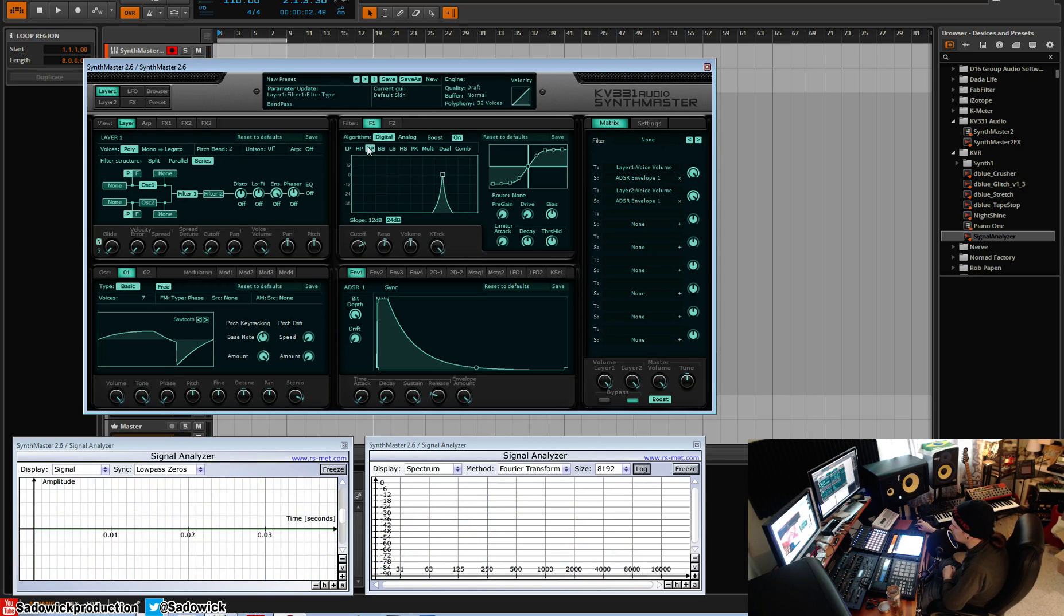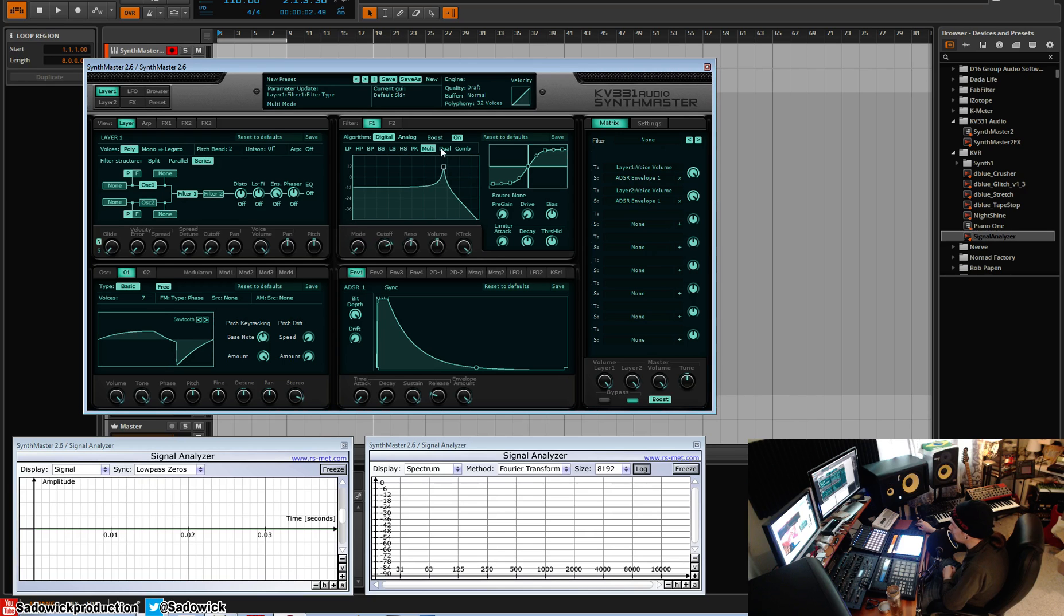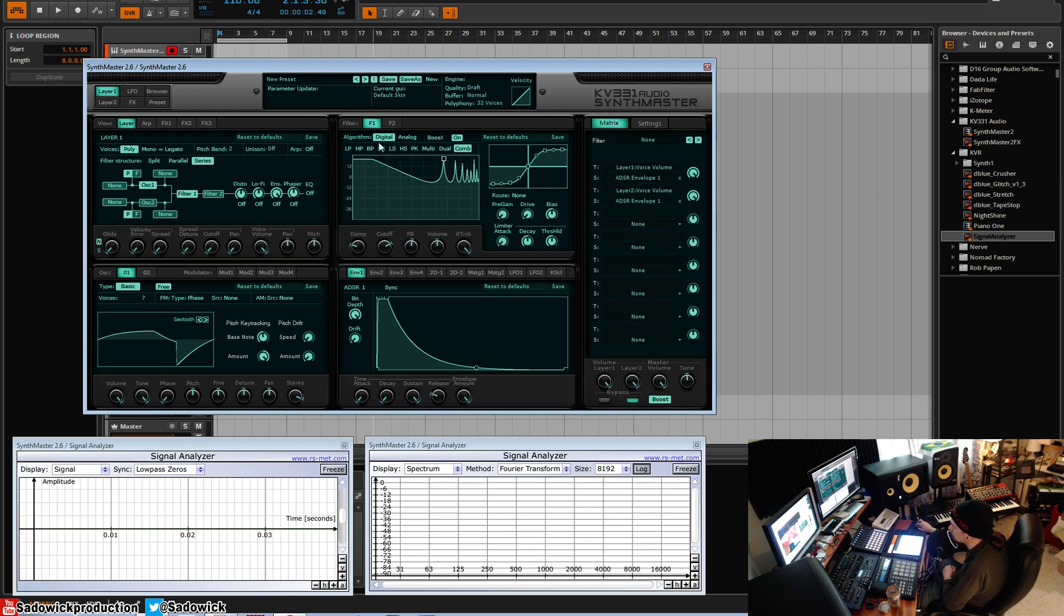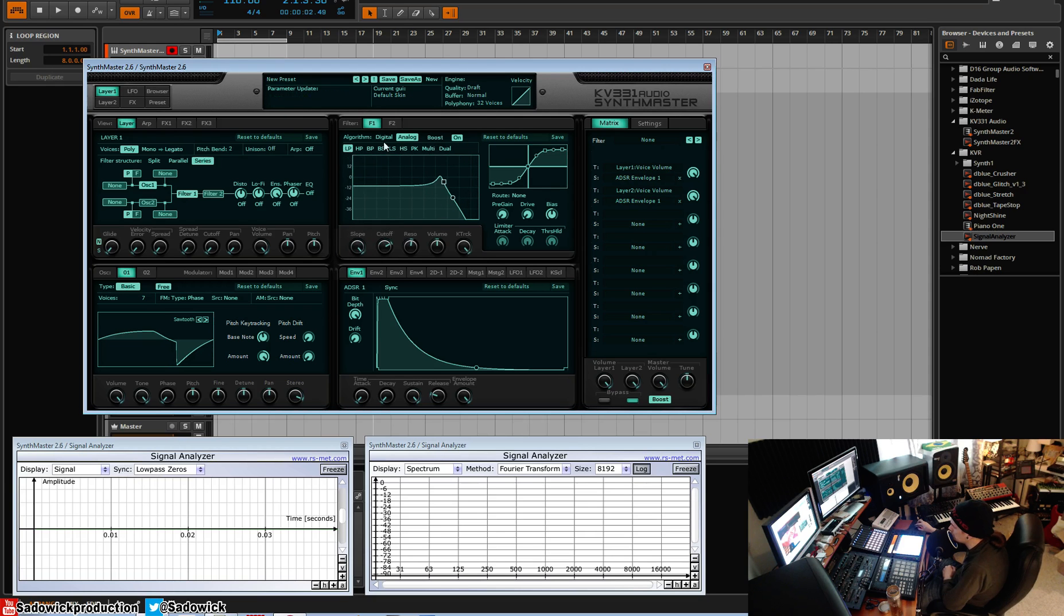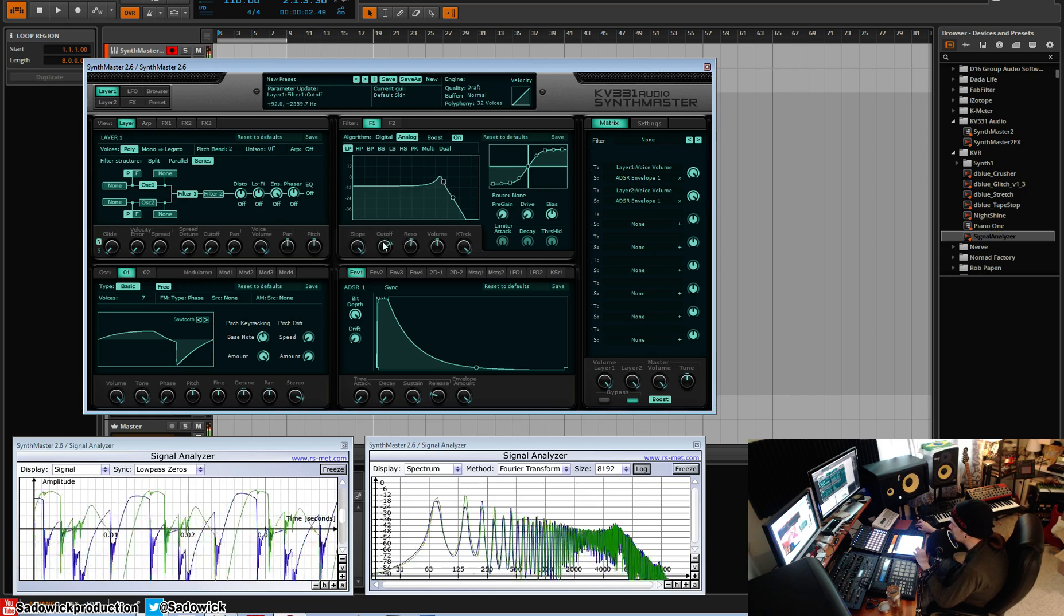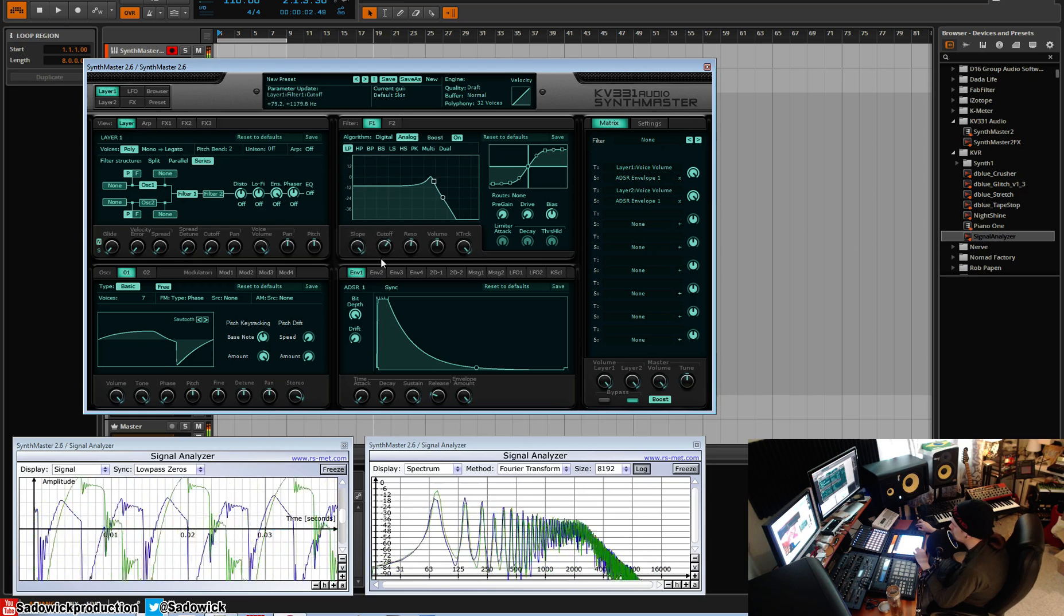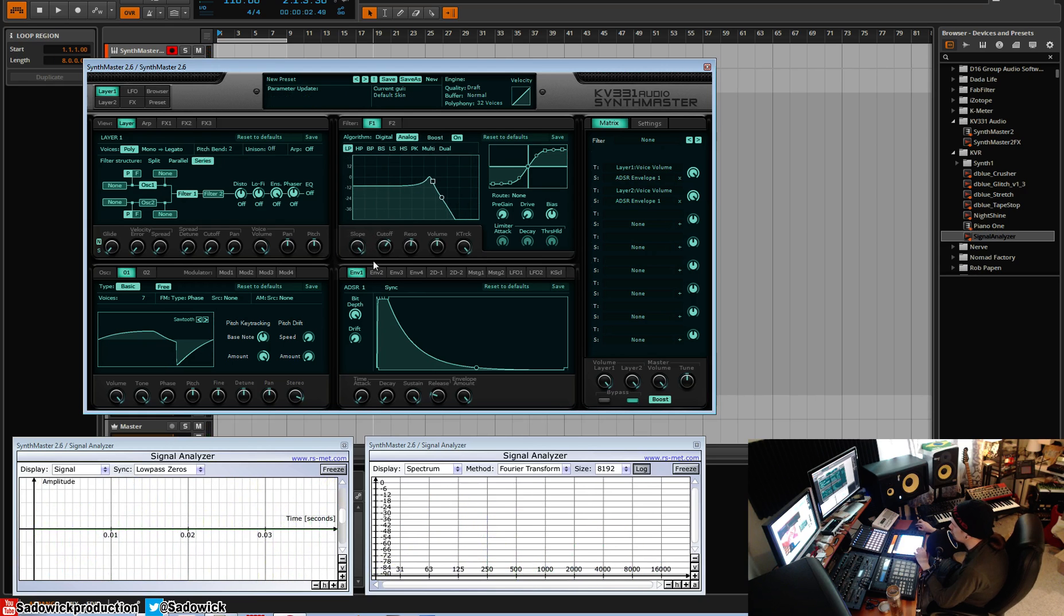Each mode has different kind of characteristics. Low pass, high pass, band pass, band stop or band reject. Low shelf, high shelf, peaking, multi-mode filter, which is really cool. Dual filters and a comb filter. Comb filters are exclusive to digital filters for some reason. So I'm going to start out with analog because we like analog and it has a variable slope, which is cool.